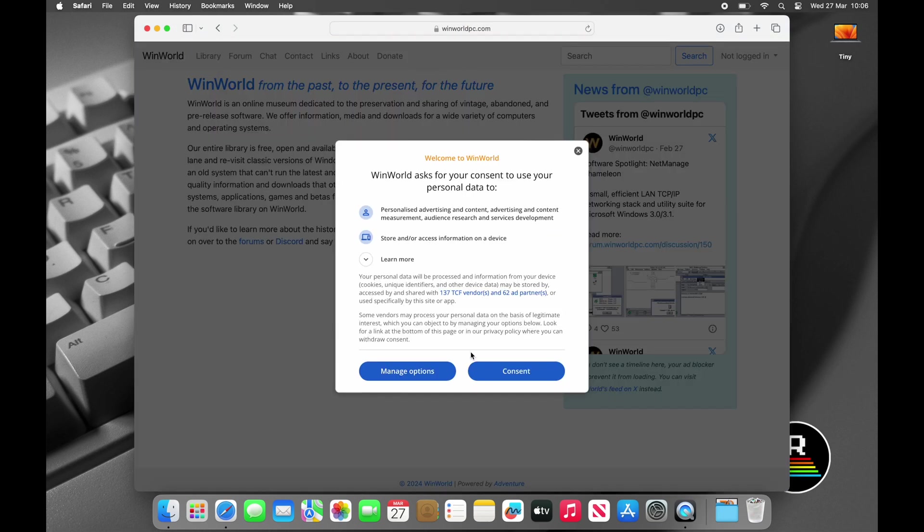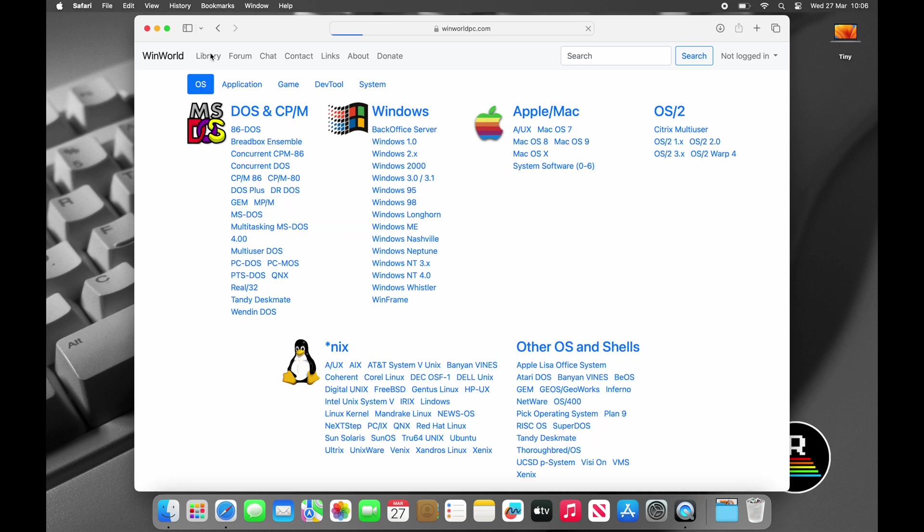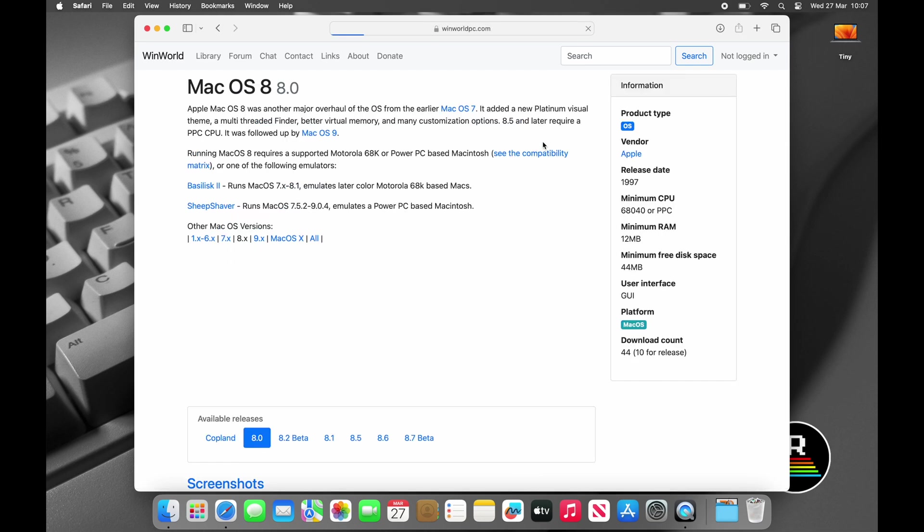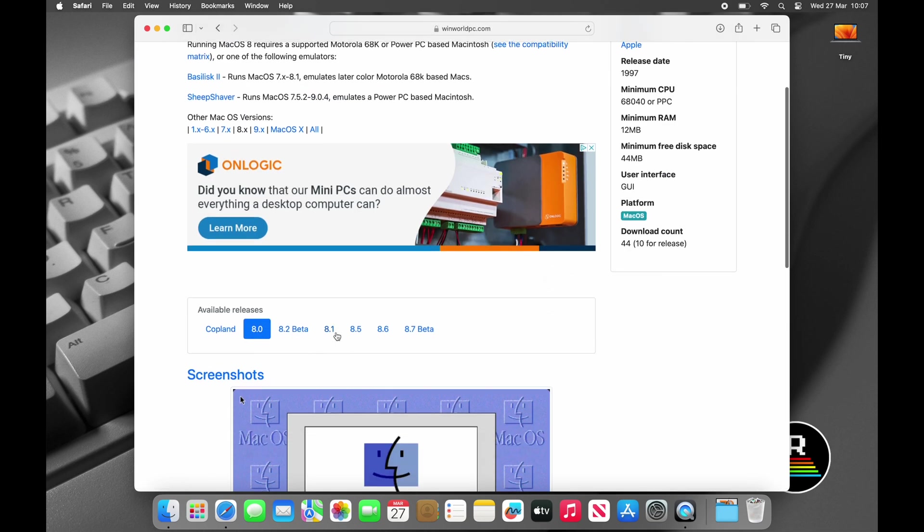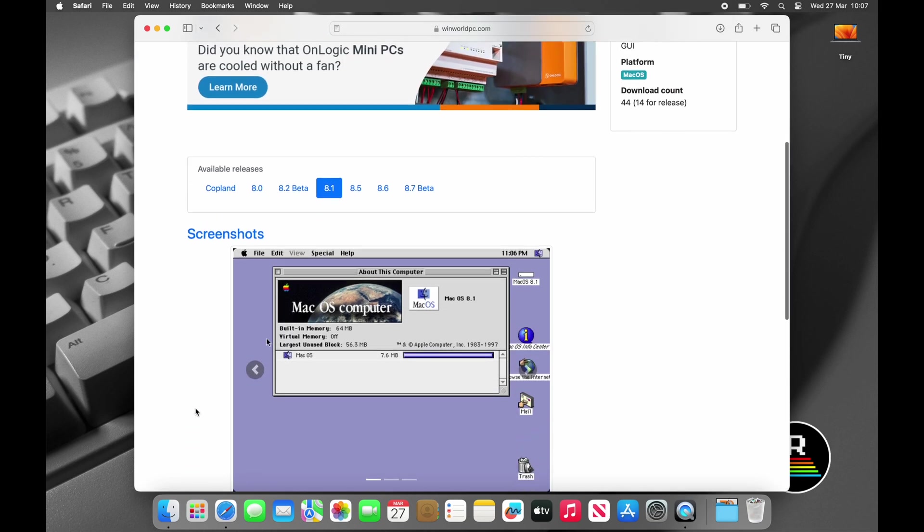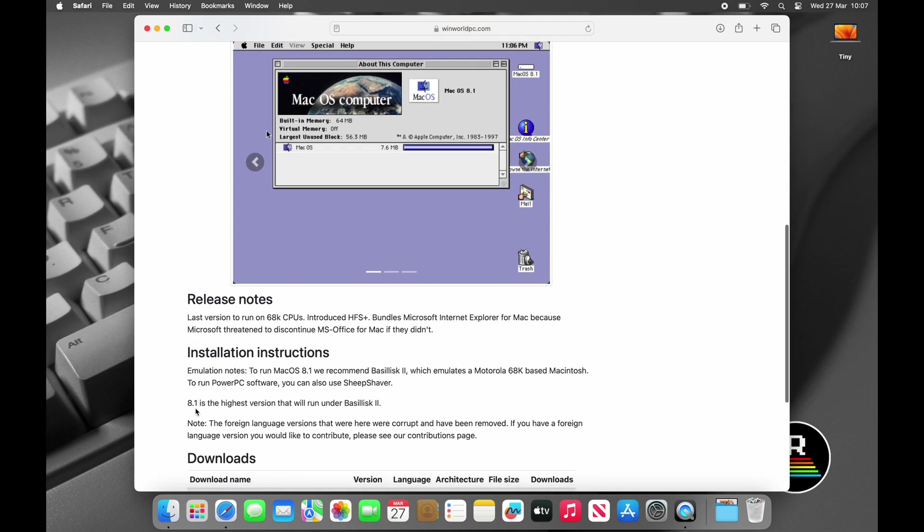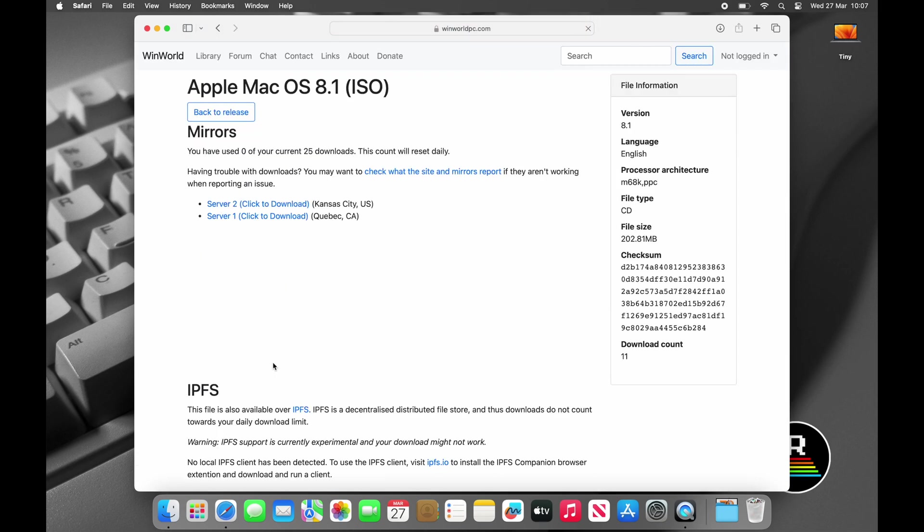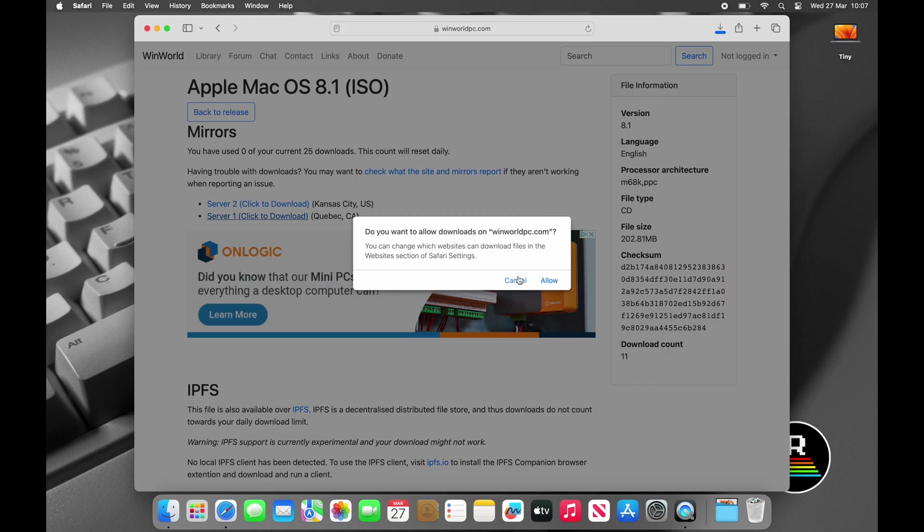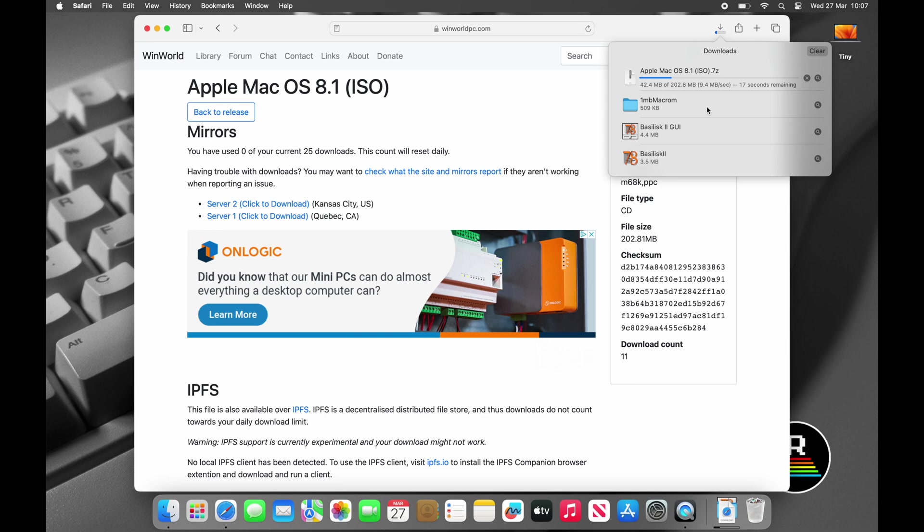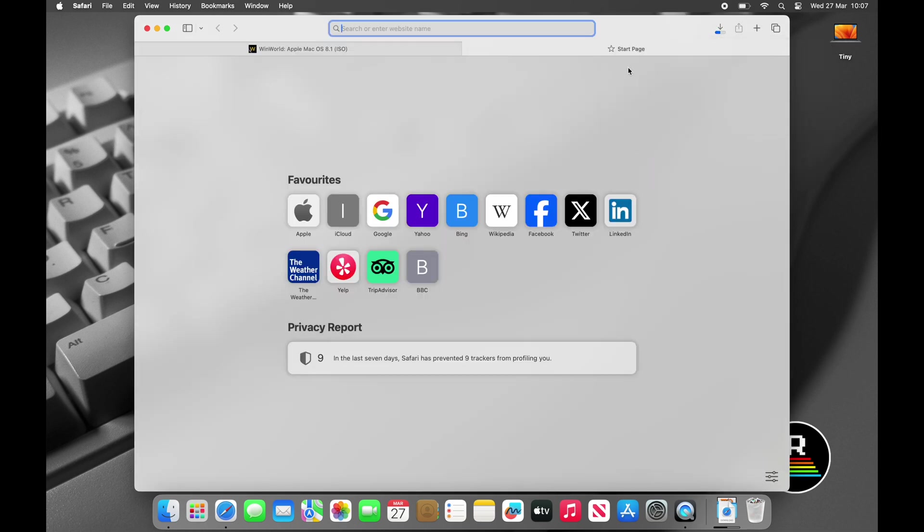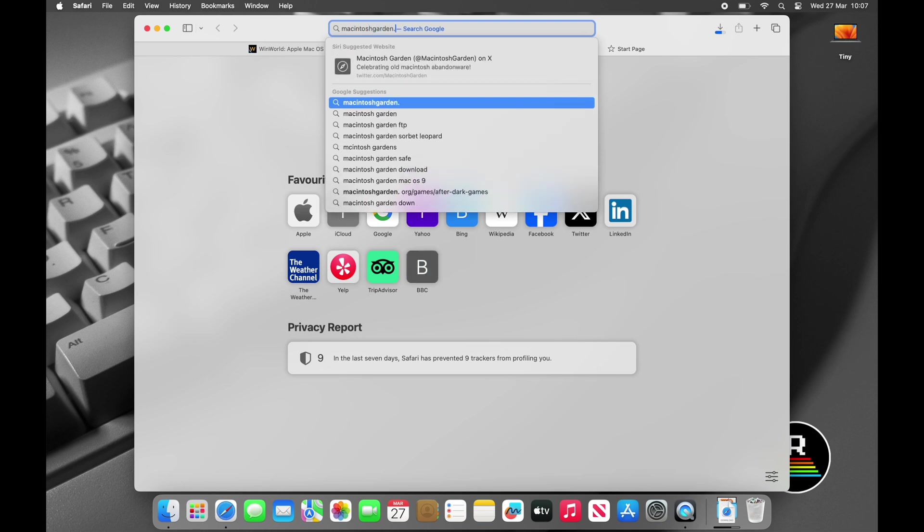We'll next need an operating system installer CD as we'll need to install some system software inside the virtual machine. There are several websites to get CD images known as ISOs from, but my preferred website is WinWorldPC, but you could find one elsewhere such as the fantastic MacintoshGarden.org which we'll use in a minute for something else. Basilisk 2 will work up to Mac OS 8.1, which was the last supported 68k operating system.